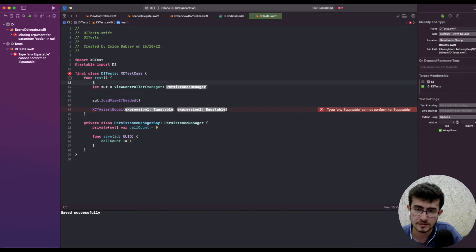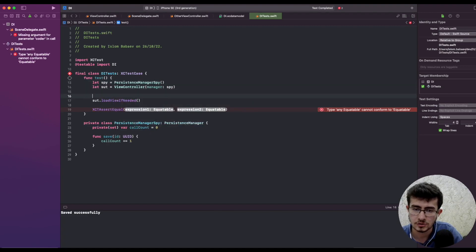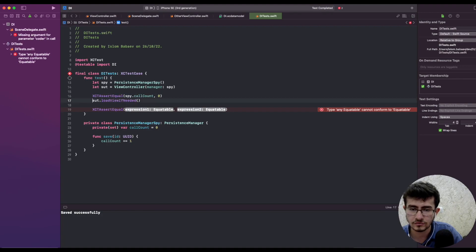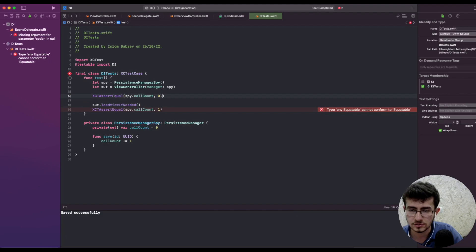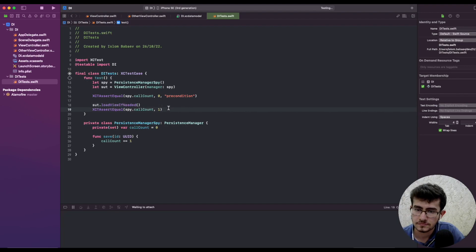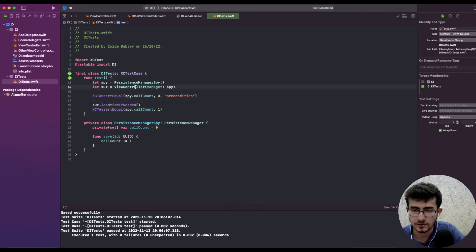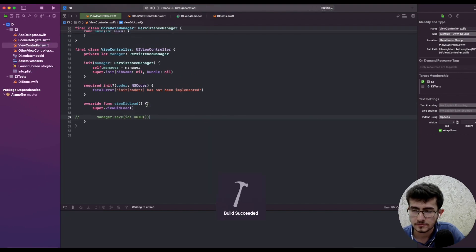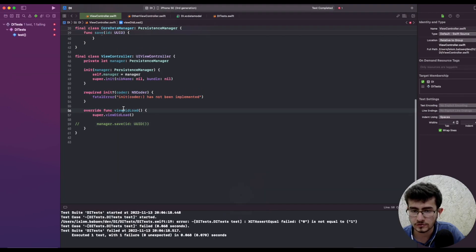We pass the spy to our system under test. Before viewDidLoad we assert that the call count was zero, and after we invoke viewDidLoad it should be one — a precondition check. If I run the test target, the tests pass because the ViewController actually calls save on viewDidLoad. If I go to the ViewController and comment out line 59, the test fails because viewDidLoad no longer calls the save method on the PersistenceManager.